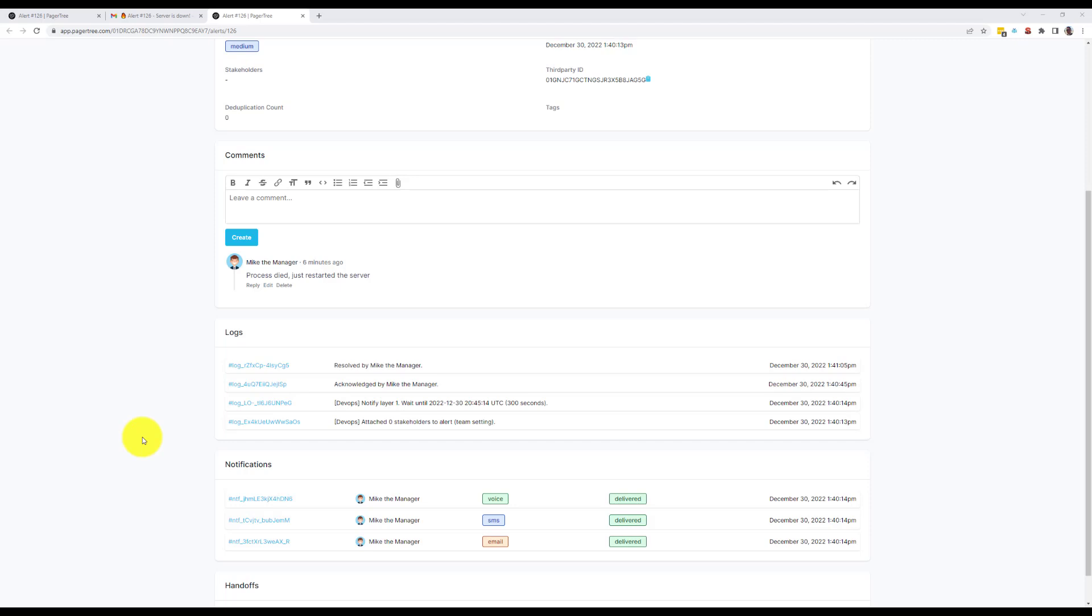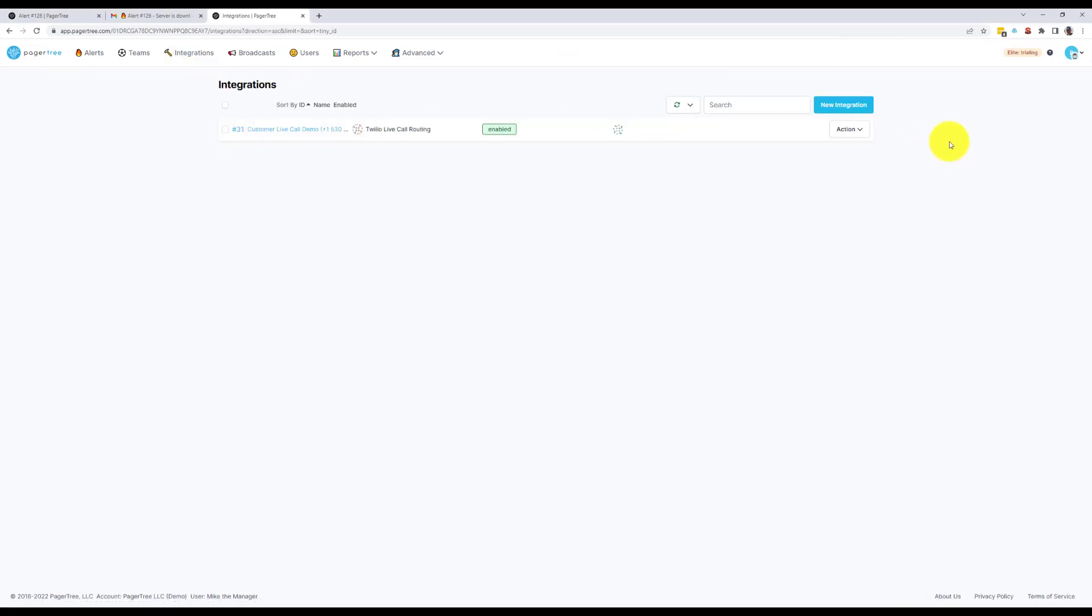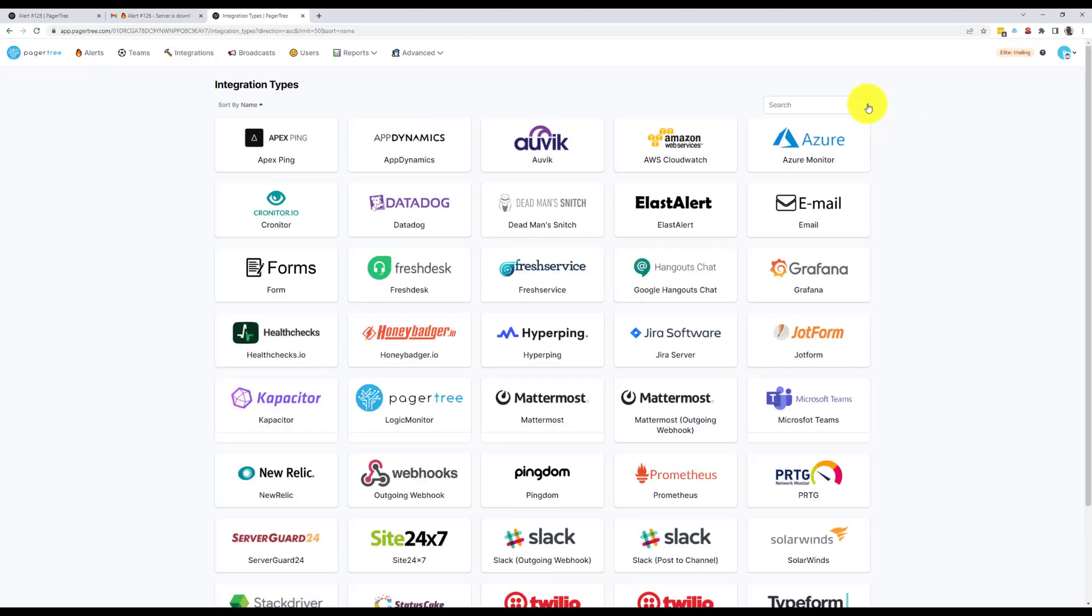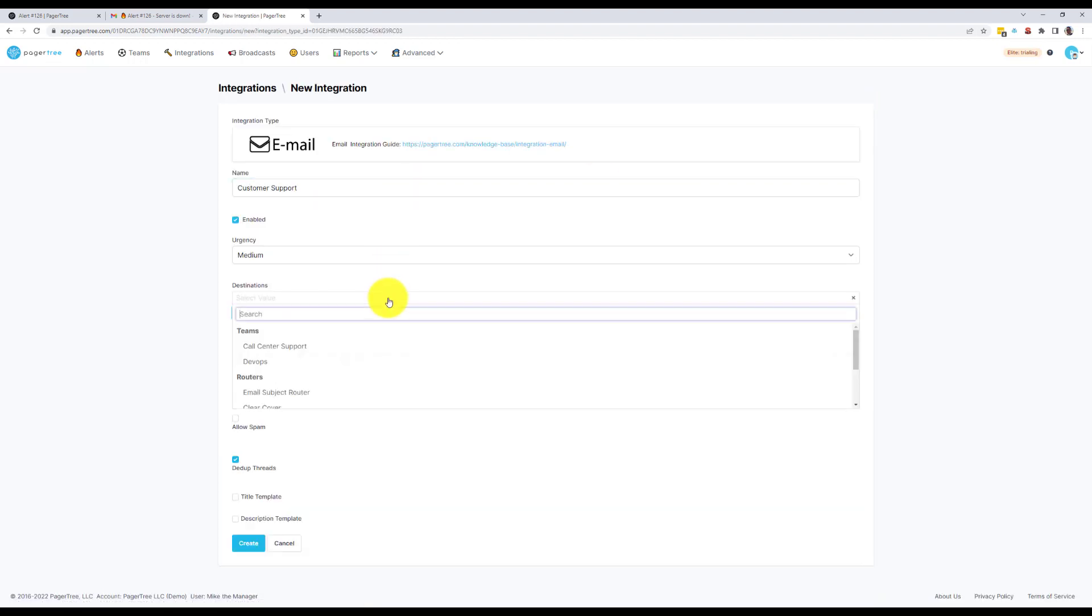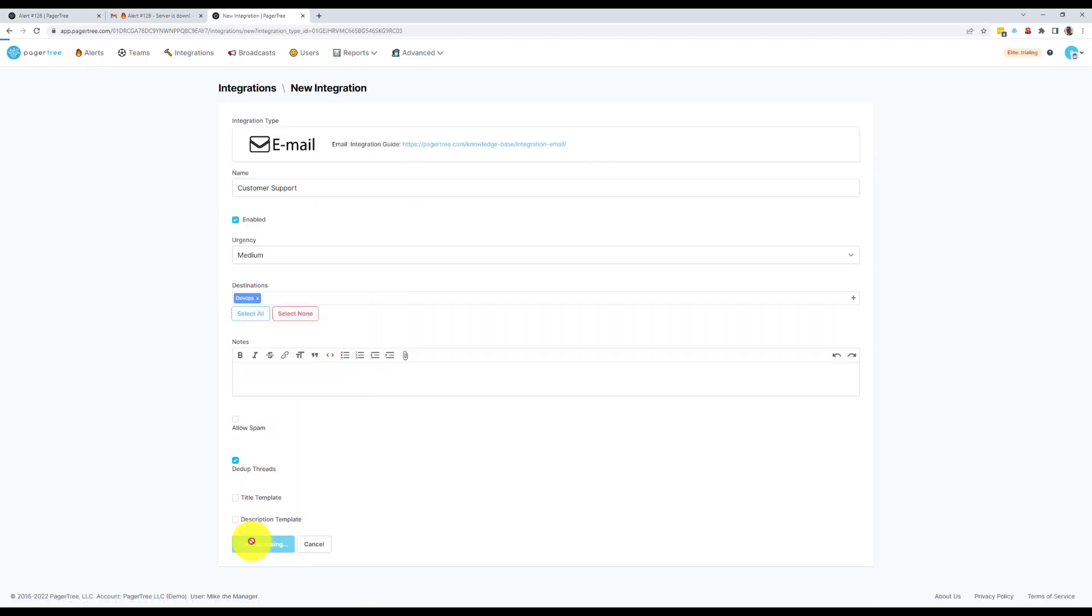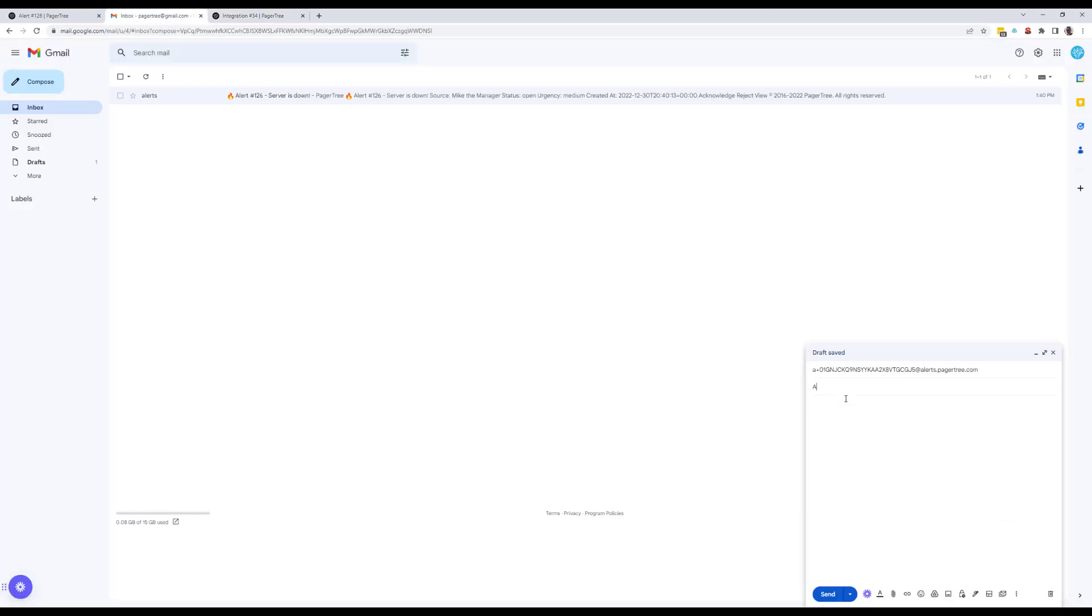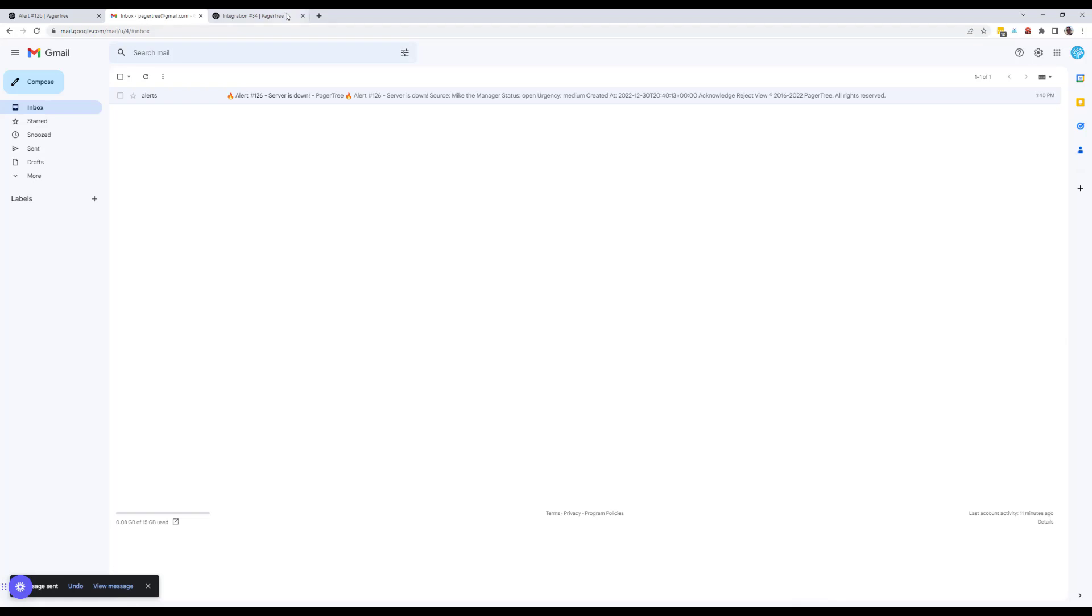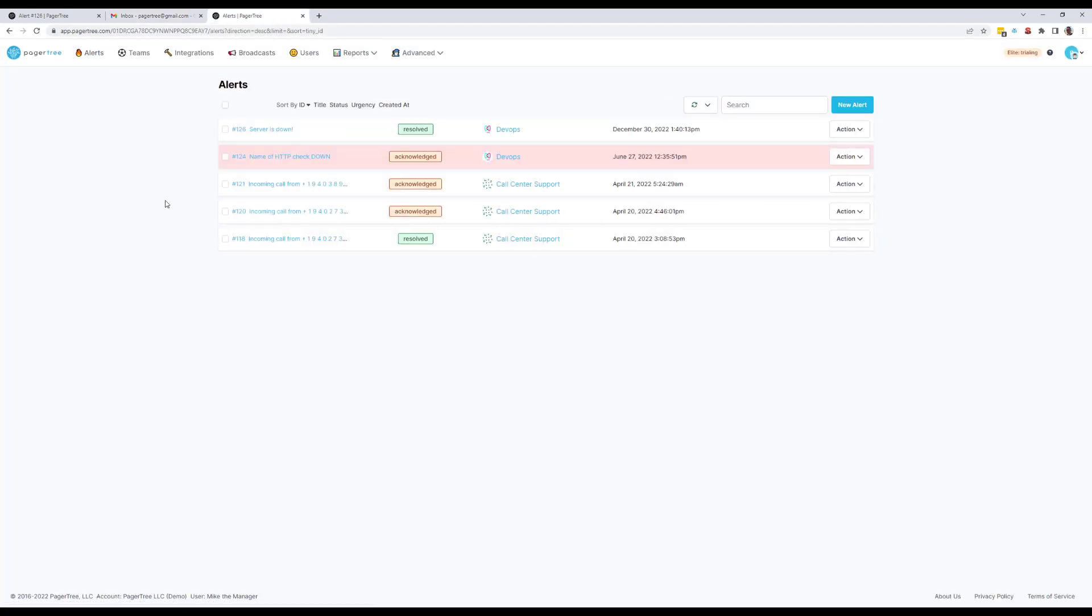Let's create a new email integration by navigating to the Integrations page and clicking the New Integration button. We'll then find and click the email logo and enter in some basic information. I'll copy the endpoint and send an email to the address provided. When PagerTree receives the email, PagerTree will create the alert and notify the DevOps team on layer one. That's me.